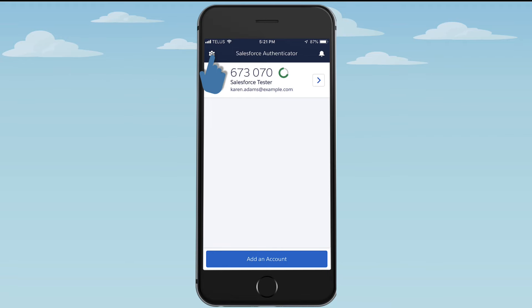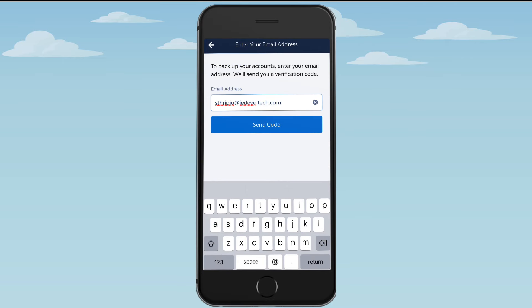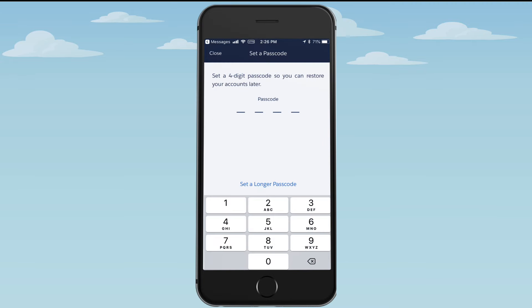Tap the Settings icon, and then tap the Backup Accounts switch. Enter your email address so Authenticator can send you a verification code. Then check your email and enter the code in Salesforce Authenticator. The app then prompts you to set a passcode. You'll use this code if you ever need to restore your connected accounts.